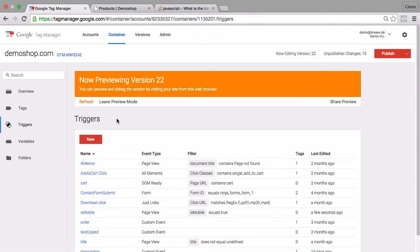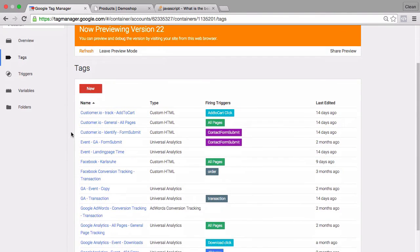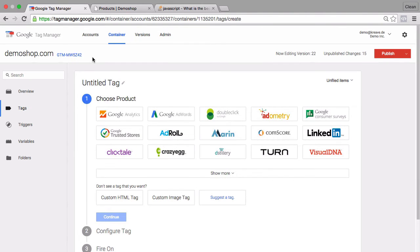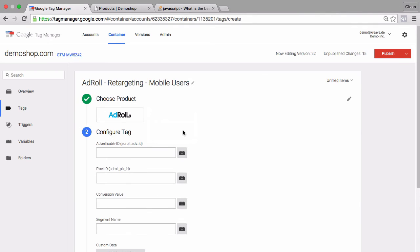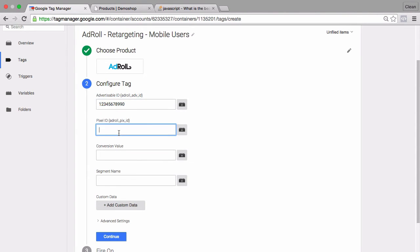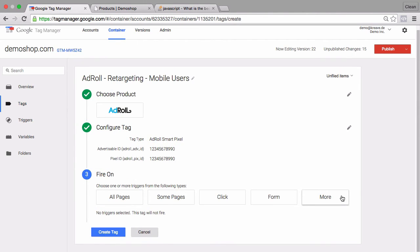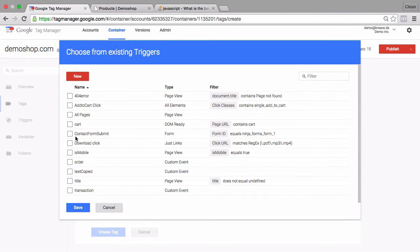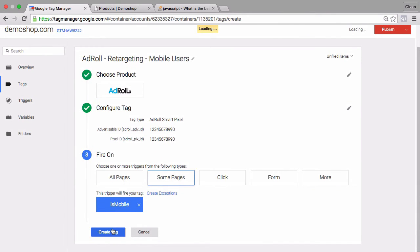And connect it to a tag that we want to fire only when mobile users come to our page. For example, let's make up a tag which will be an AdRoll retargeting tag only for mobile users. Let's go with our tag template AdRoll. Then we can fill out our advertising ID and our pixel ID, which you obviously need to copy from your AdRoll account. I'll just go with an example here and copy in some bogus numbers just as an example. Then you can click on continue and choose as a trigger our just built trigger which is isMobile. Let's save this and create our tag.